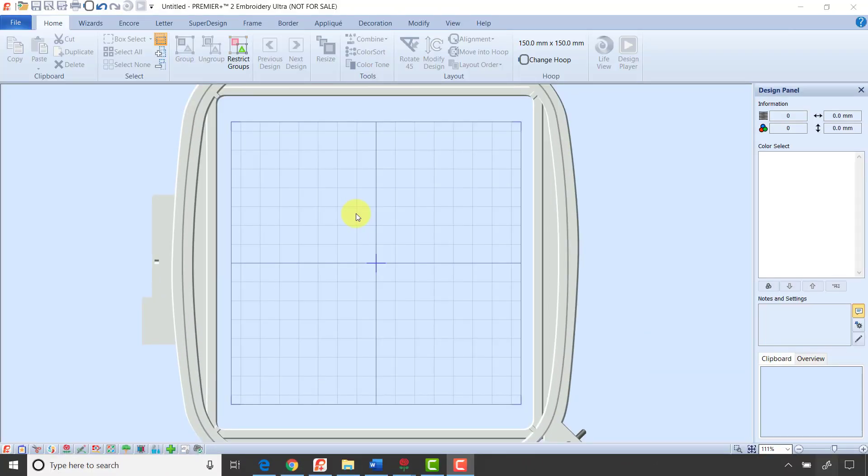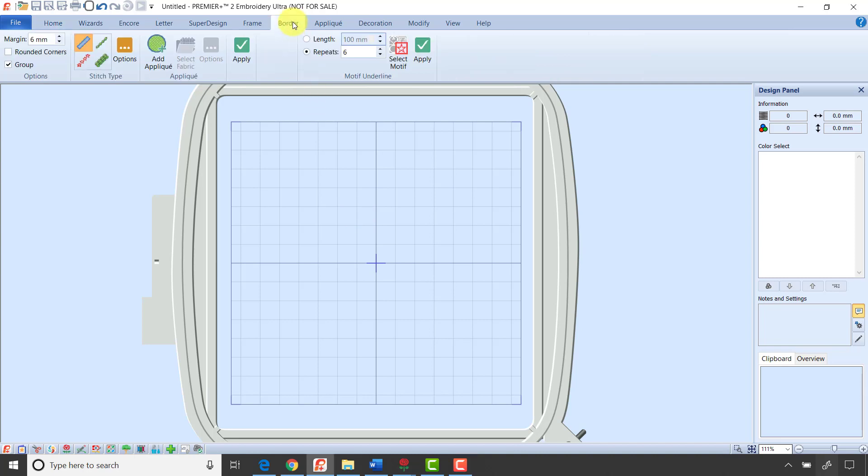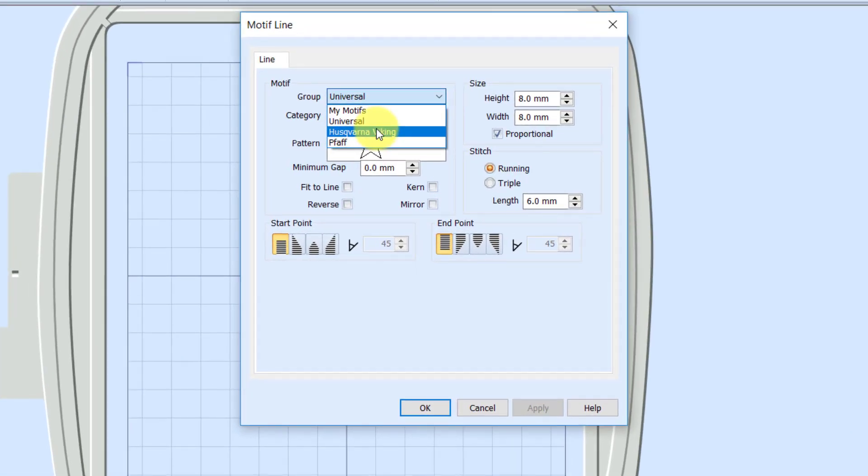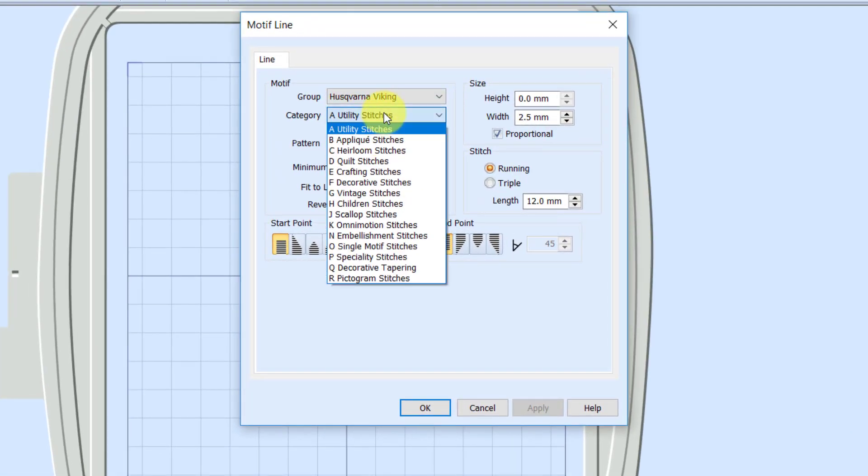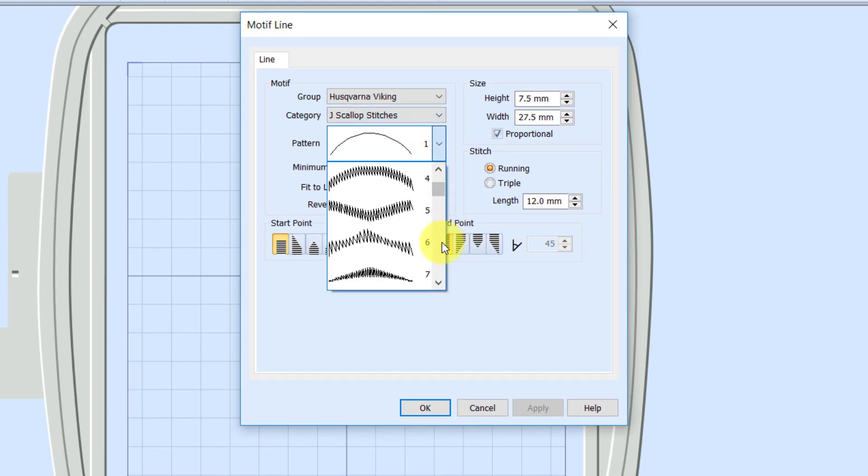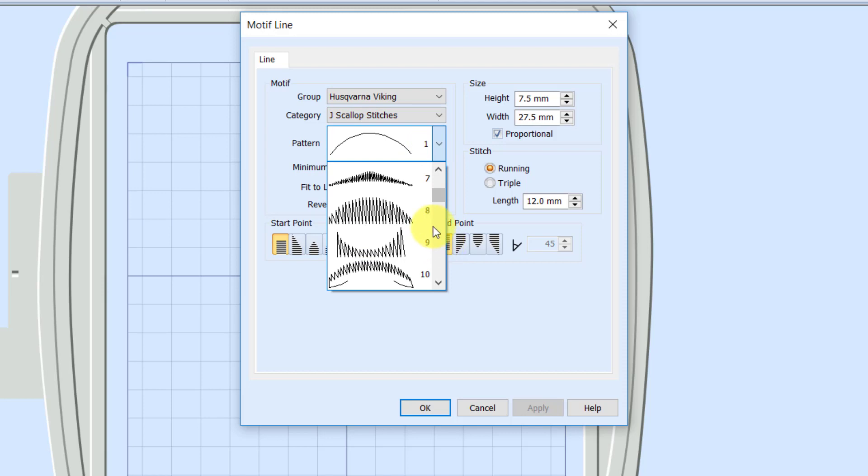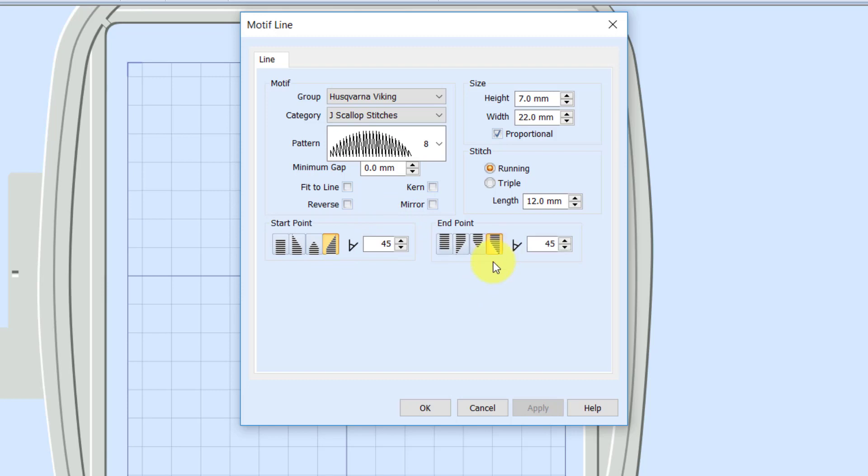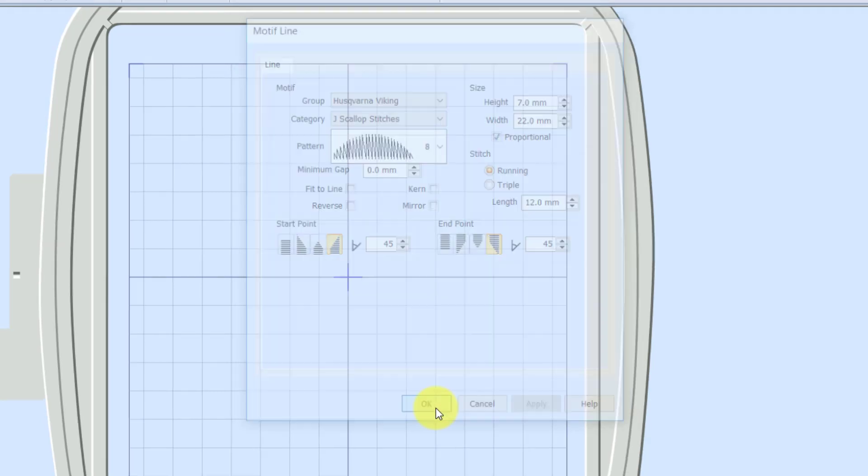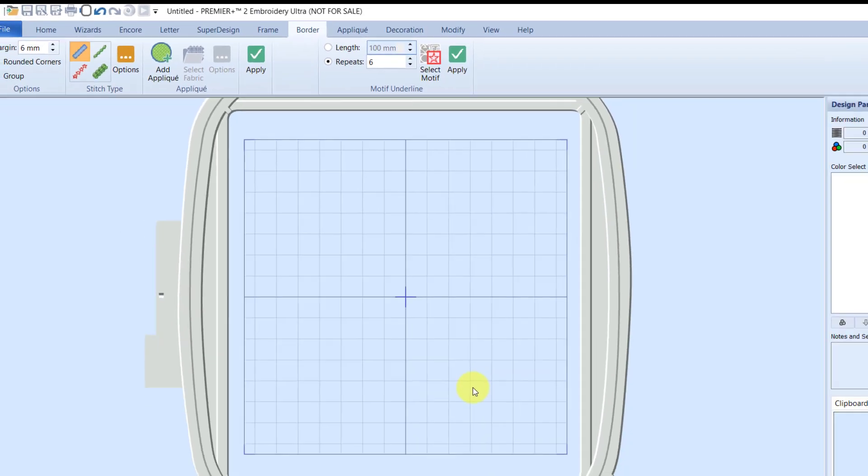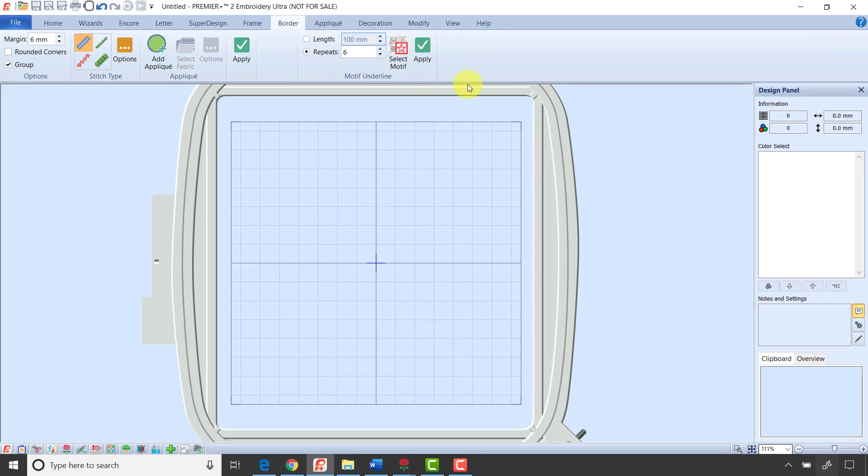I'm over in Premiere Plus 2 Embroidery now, and I want to show how we can create mitered boxes in this module. I'm going to go to the Border tab, and I'm going to first use the Motif Underline Area to Create a Row of Stitches, then we'll create the mitered box. So I want to start by selecting the motif I want to work with. I'm going to click Select Motif, and for this example, I'm going to go to my Viking Stitches, and I'm going to go down to Category J, Scallop Stitches, and I chose stitch number eight. I'm going to go ahead and turn on my start taper and my end taper to 45 degrees, and click OK, because we know from our previous example that that 45 degree right is going to make it easy to miter this box. Then I'm going to click the Apply button.